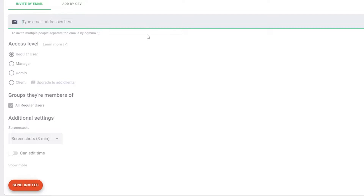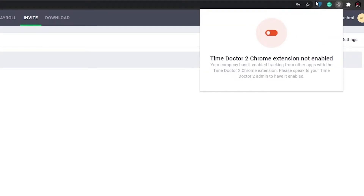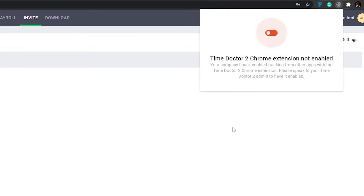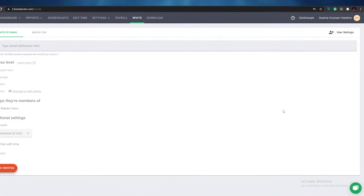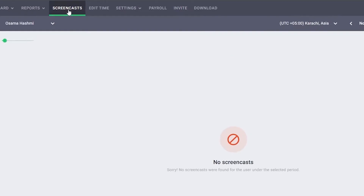You can use Time Doctor on Windows, macOS, Linux, or Chrome, but you can't use it on Chromebooks — however, that doesn't really matter because they have a Chrome extension you can install. All you have to do is click that button and start recording your time. You do have to enable tracking from other apps in the settings first before the Chrome extension will work, so it's pretty easy — Chromebook users don't need to worry.